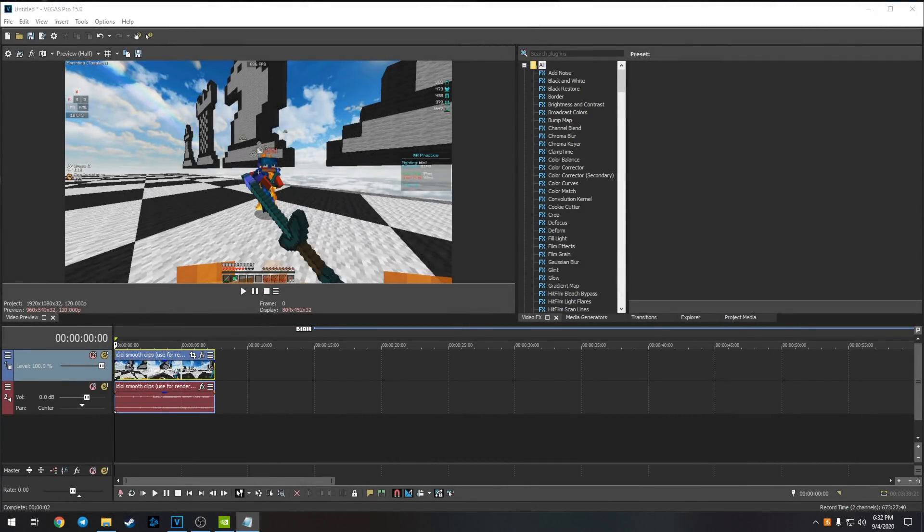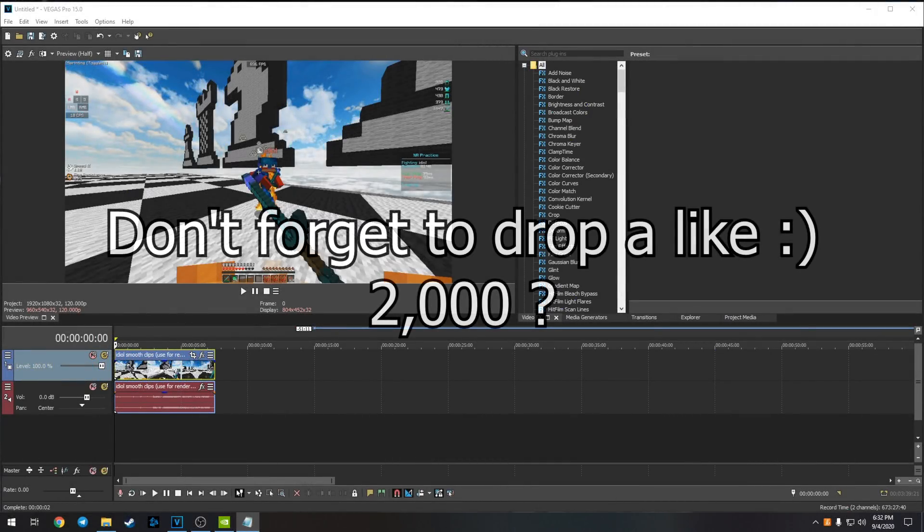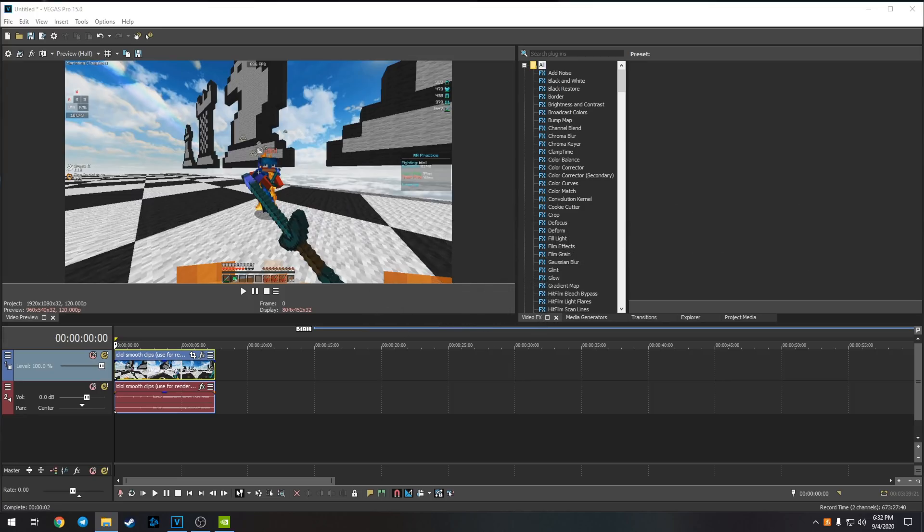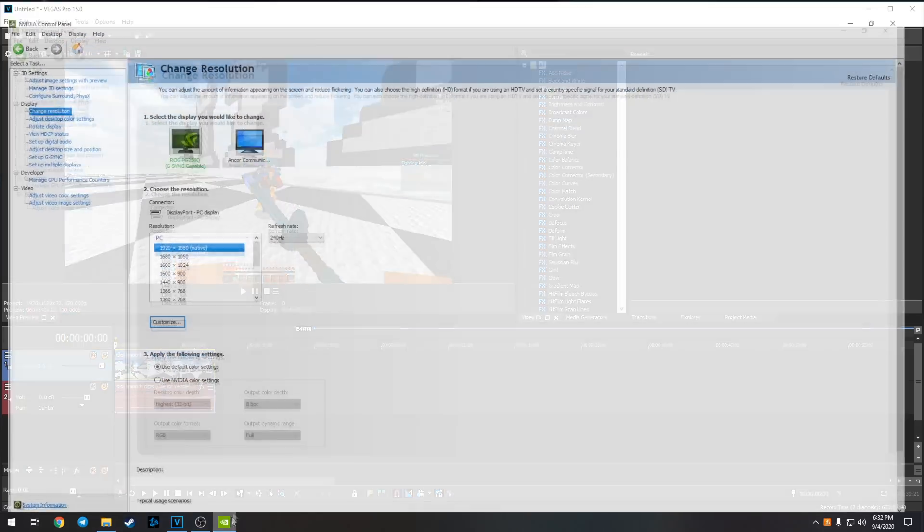What's going on guys, welcome back to another video. A lot of you have been asking me to release my new render settings. If you want your videos to look exactly like mine, make sure you follow all the steps in the video, don't take any shortcuts. Let's get right into it.